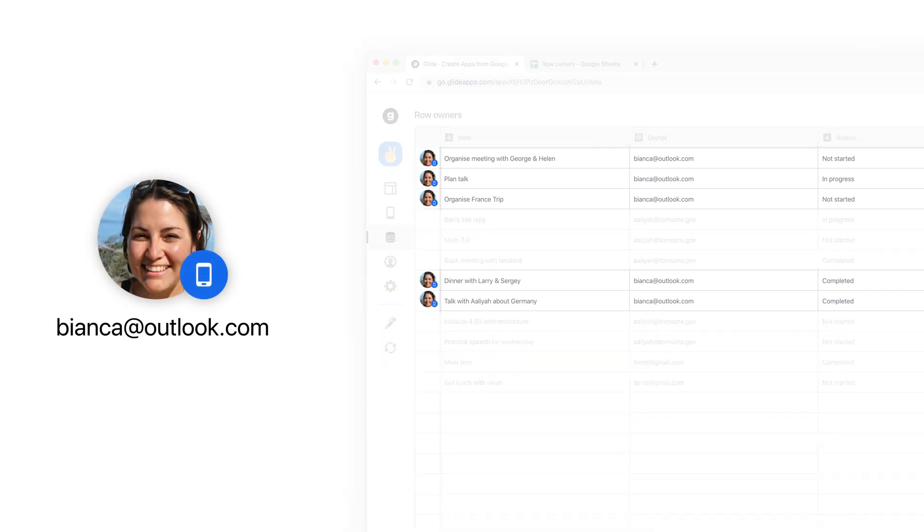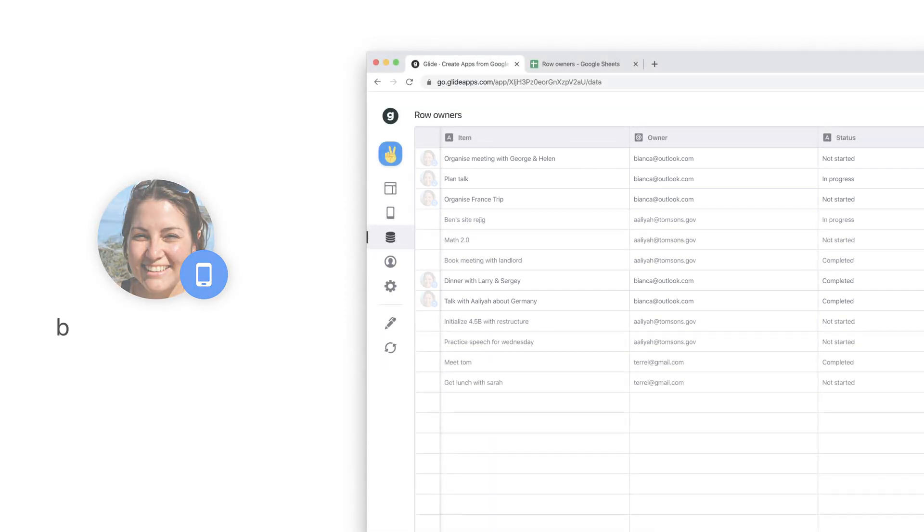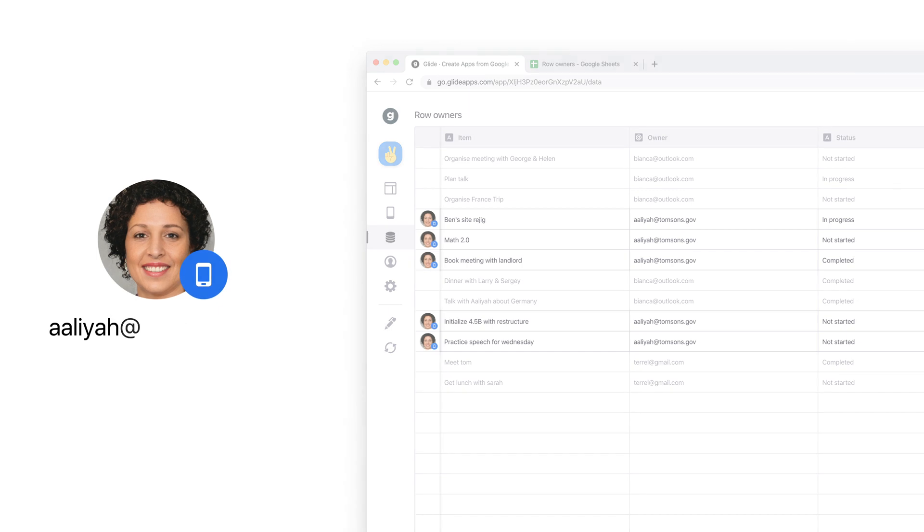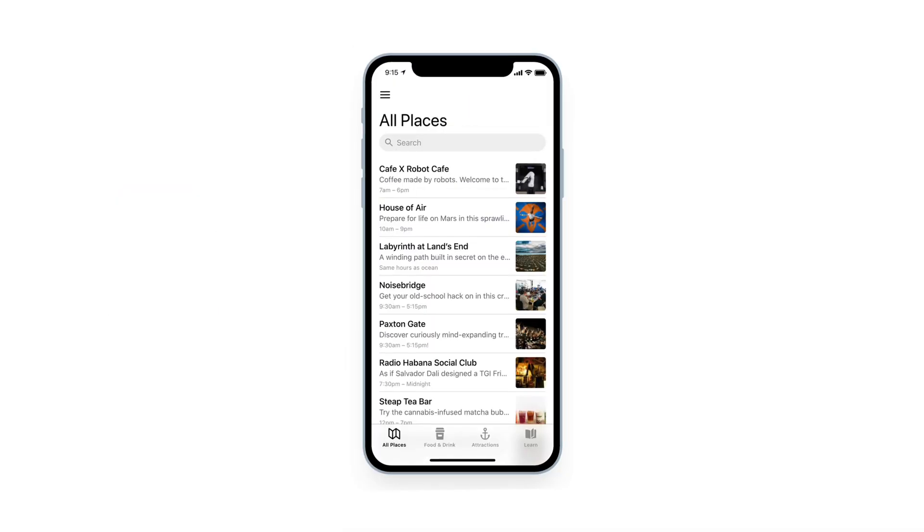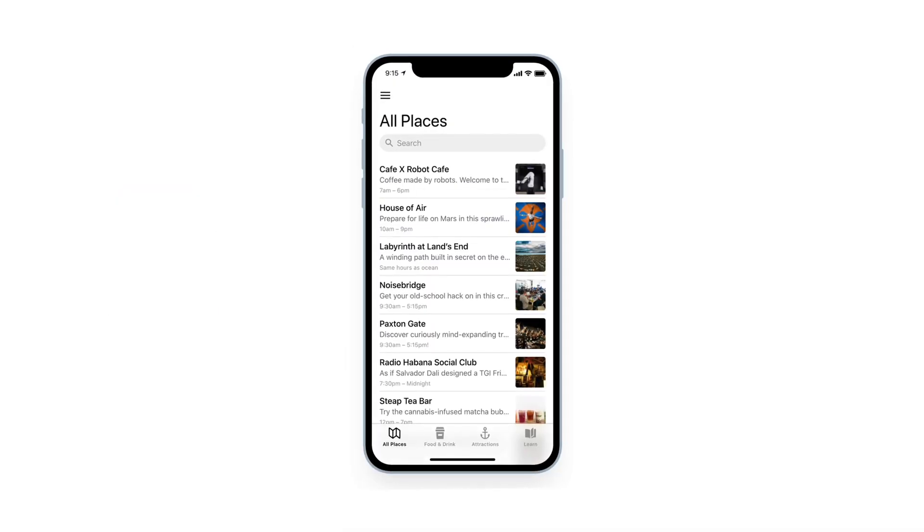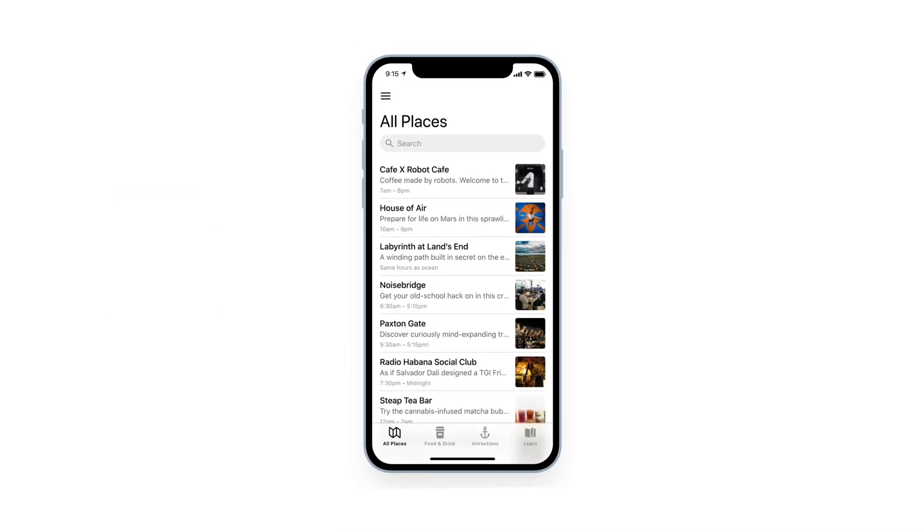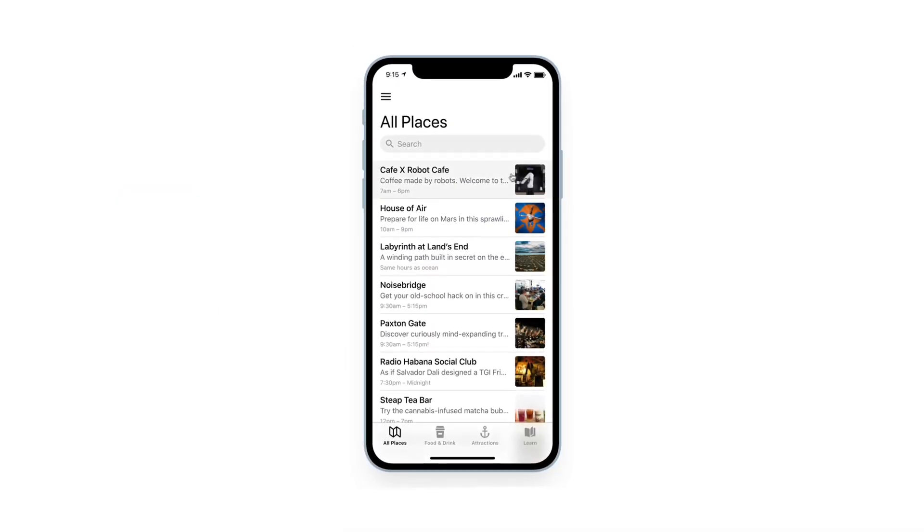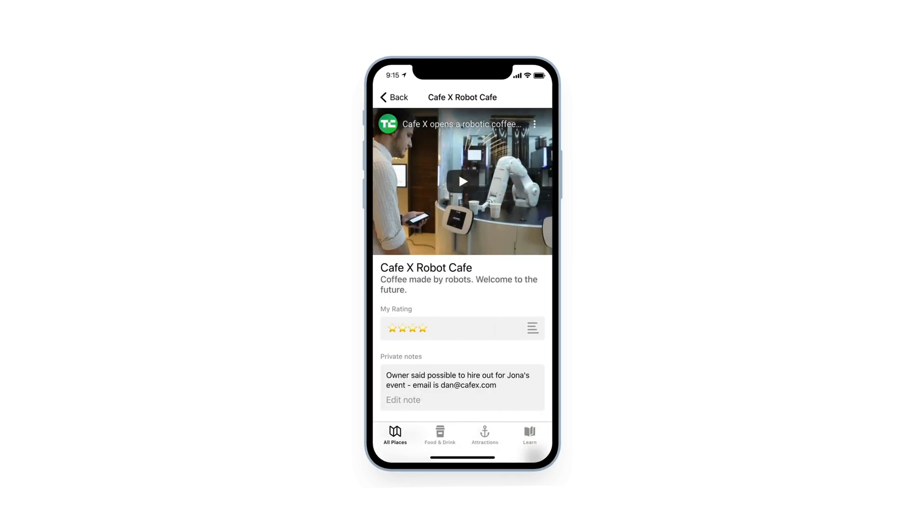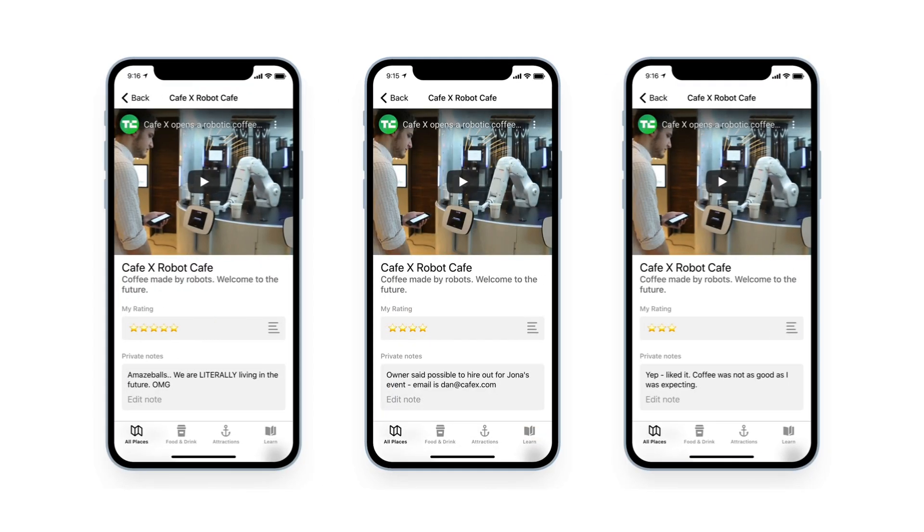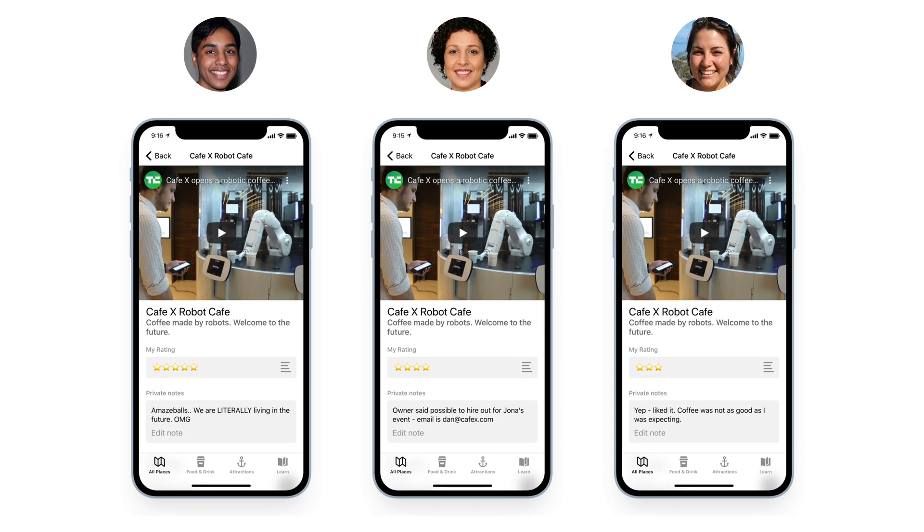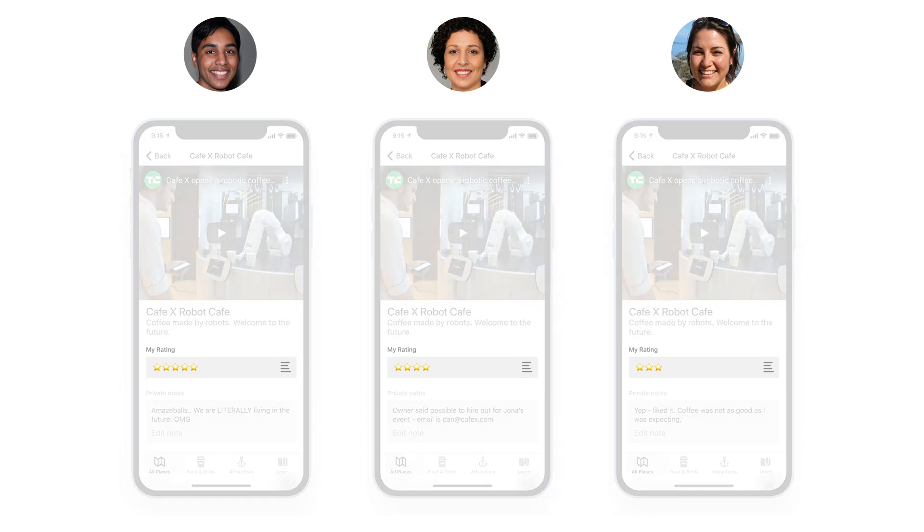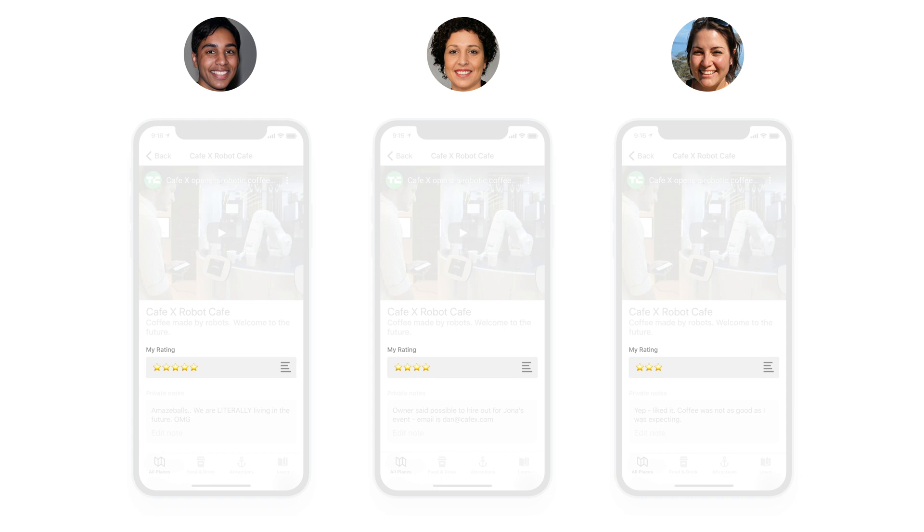With row owners and filtering, you can restrict items to only be visible by certain users. But what if you want to show all items to all users, but have data on each of these items be specific to each user, like a personal rating for that item or personal notes?